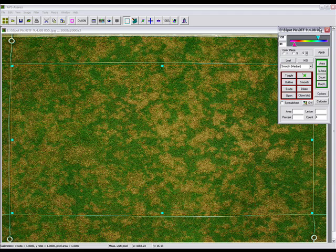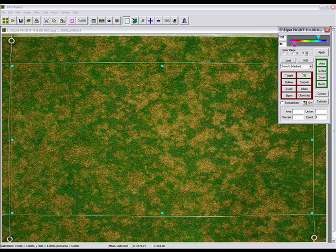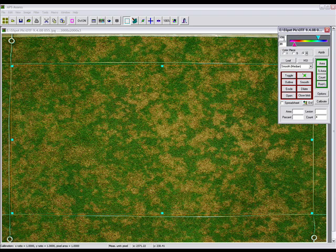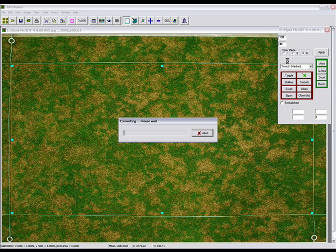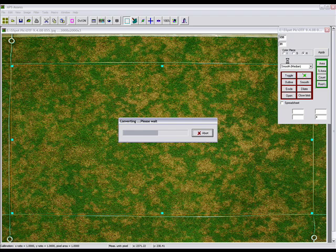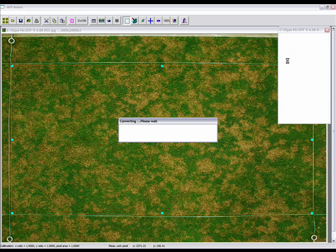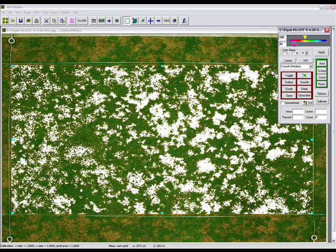From there we want to determine what area is actually leaf area. I've already predetermined that the leaf area is best represented using an upper threshold of 191 and a lower threshold of 31. By clicking on the leaf area and giving Assess a couple moments to analyze the entire area of interest, you'll notice that this whole area is now selected, excluding all the exterior area.